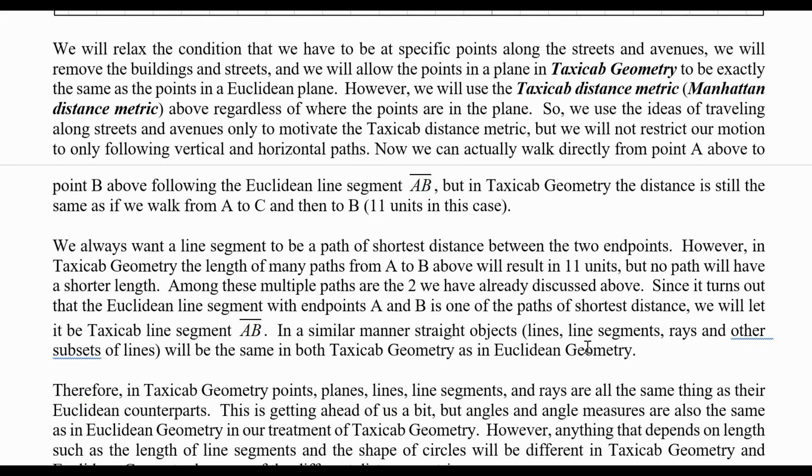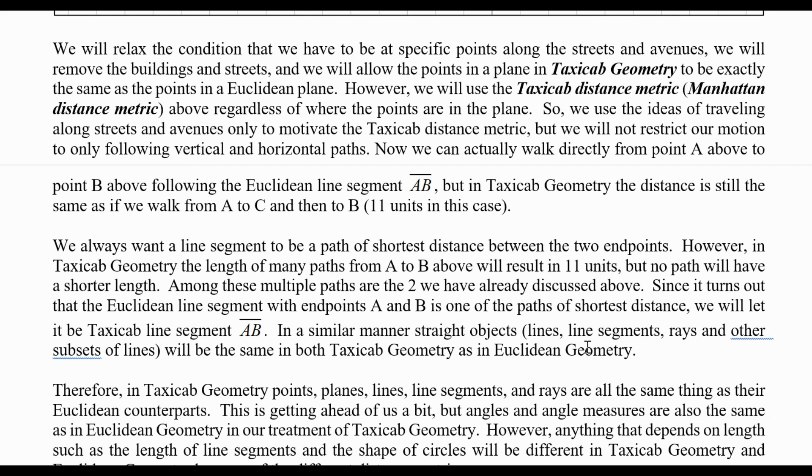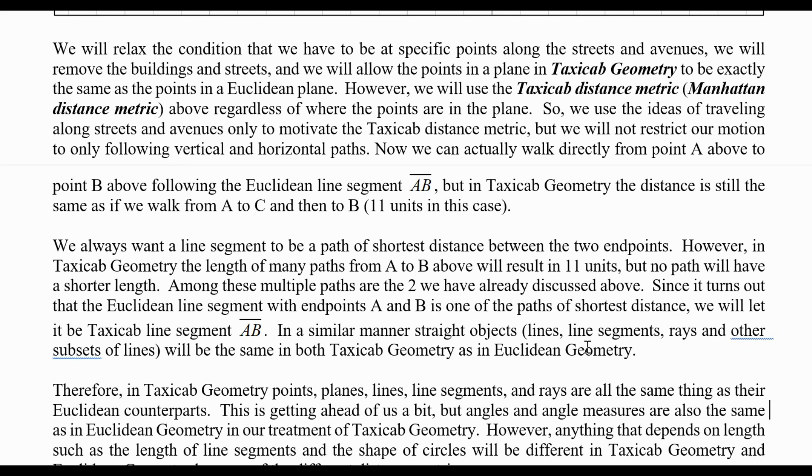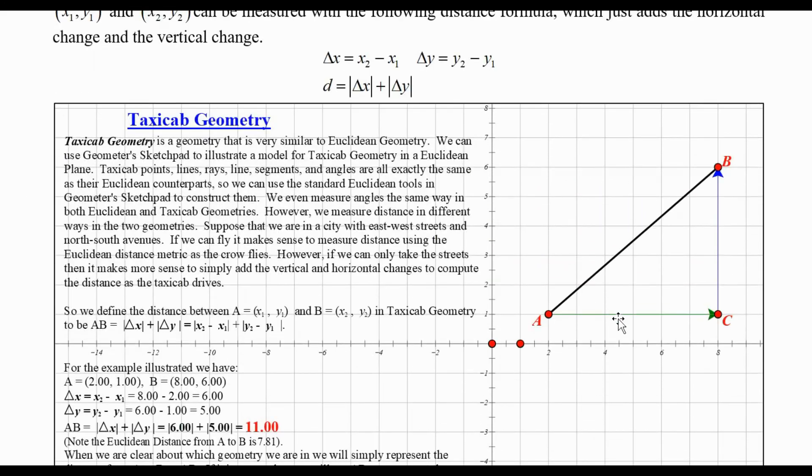Once again, we will relax the condition that we have to be at specific points along streets and avenues. We will remove the buildings and streets and allow points in the plane and taxicab geometry to be exactly the same as the points in Euclidean plane. However, we will use the taxicab distance metric, sometimes called the Manhattan distance metric, that we just talked about above, regardless of where the points are in the plane. We use the idea of traveling along streets and avenues only to motivate the taxicab distance metric, but we will not restrict our motion to only following vertical and horizontal paths. We can actually walk directly from point A to B following the Euclidean line segment, but in taxicab geometry the distance is still the same as if we walked from A to C and then to B, 11 units in this picture.